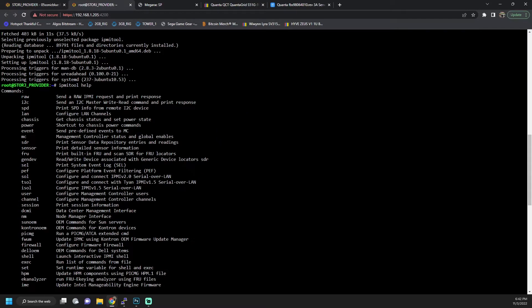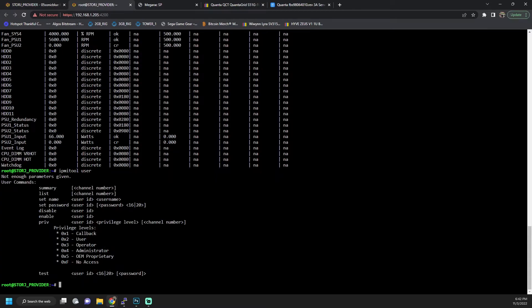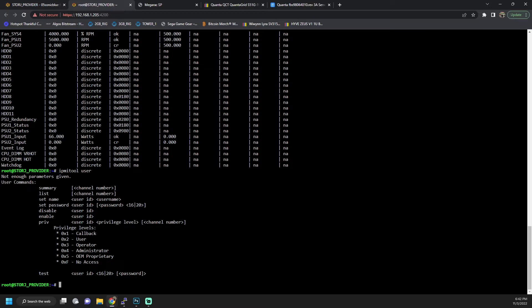So we know the IPMI tool's working. So now what we want to do is we're going to use the user command. And so if we do IPMI tool user, this will kind of give you some things that you can run: summary list, and then you can change the username, or you can change password, or you can enable or disable accounts. And you can also change the privilege access level.